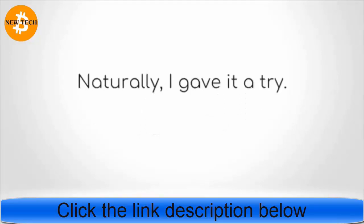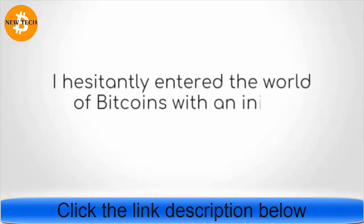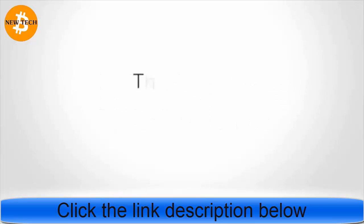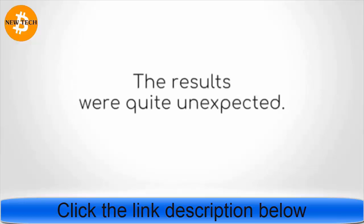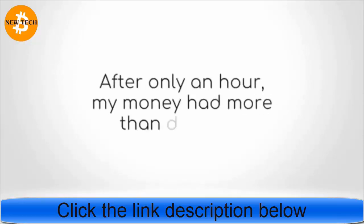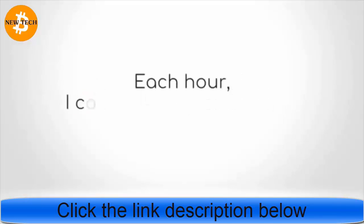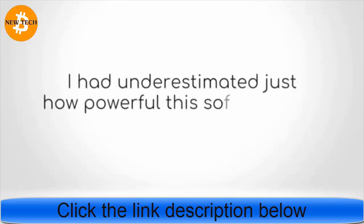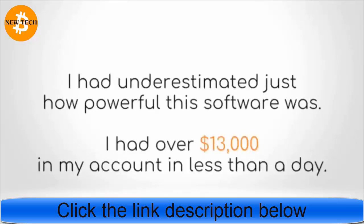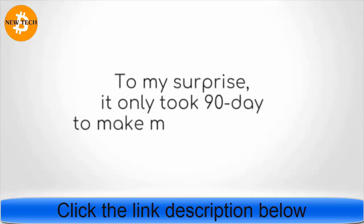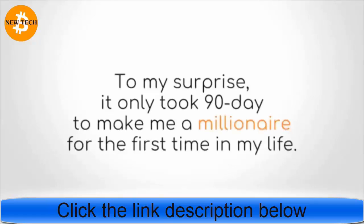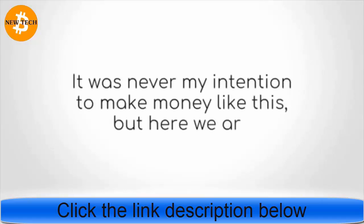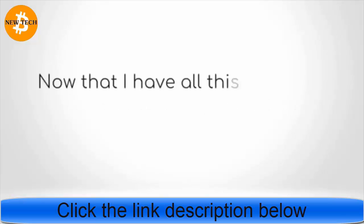Naturally, I gave it a try. I hesitantly entered the world of Bitcoins with an initial investment of $250. The results were quite unexpected. After only an hour, my money had more than doubled. Then I made another $500 the very next hour. Each hour, I could see money steadily raising my bank account. I had underestimated just how powerful the software was. I had over $13,000 in my account in less than a day. To my surprise, it only took 90 days to make me a millionaire for the first time in my life.